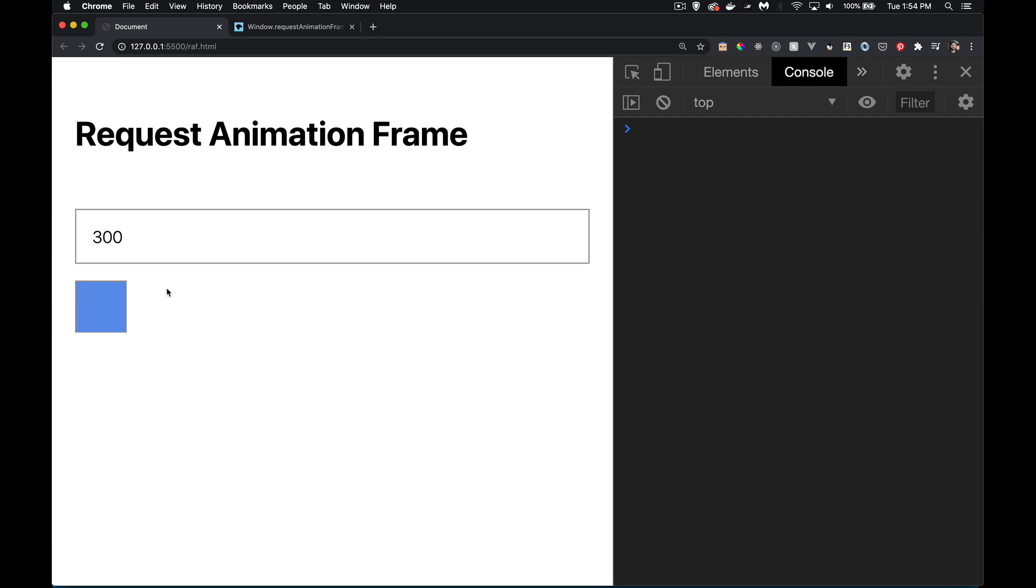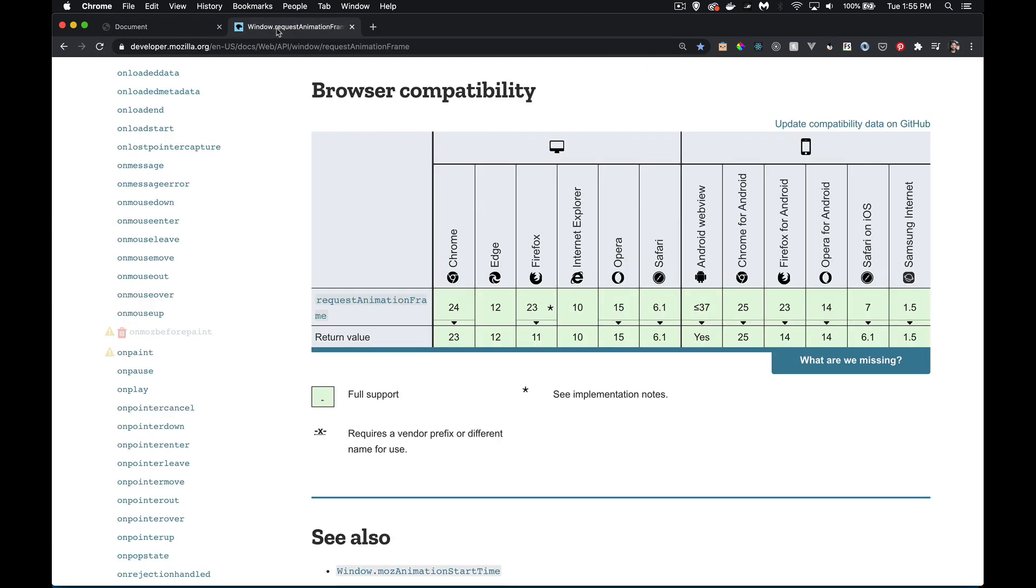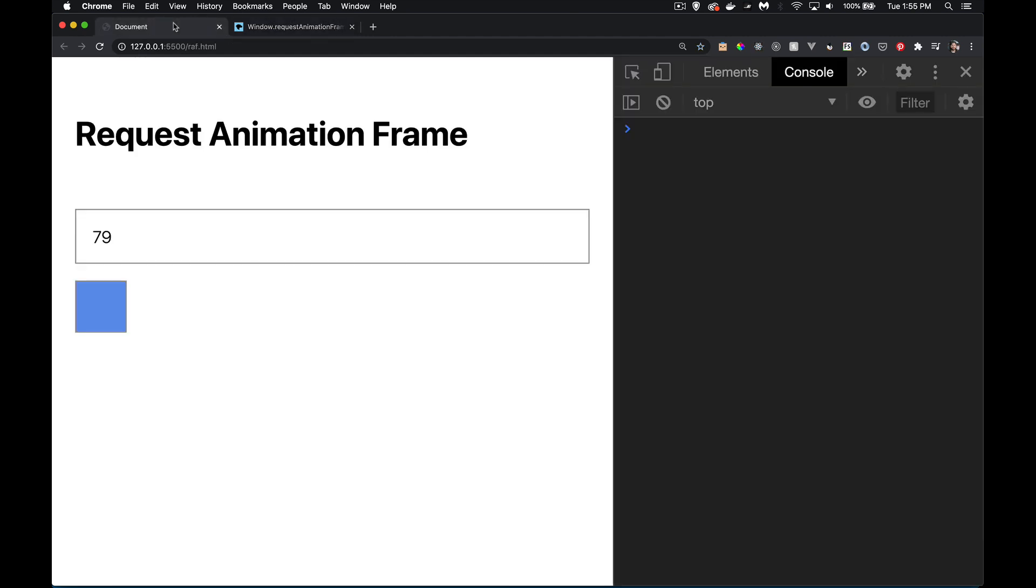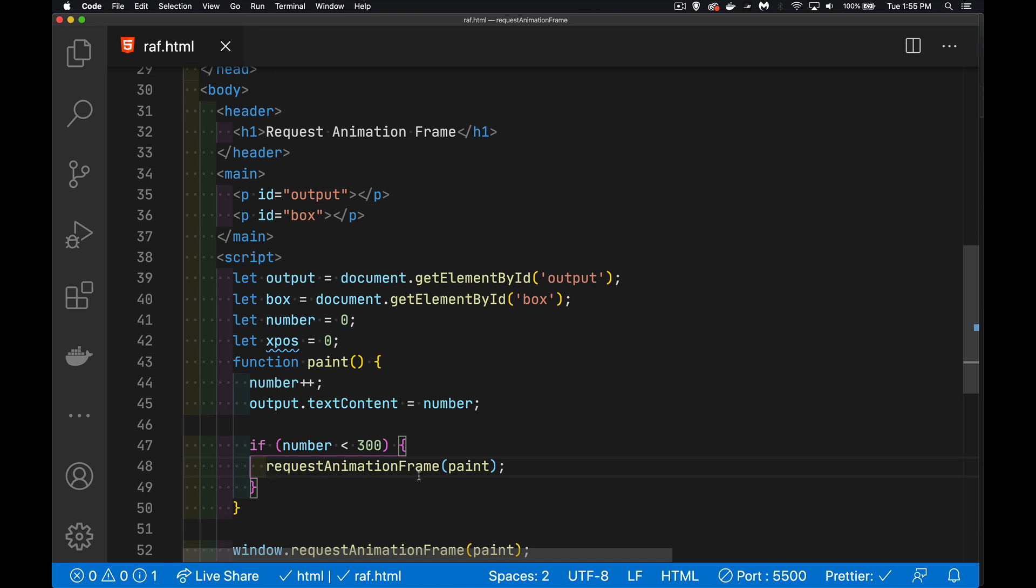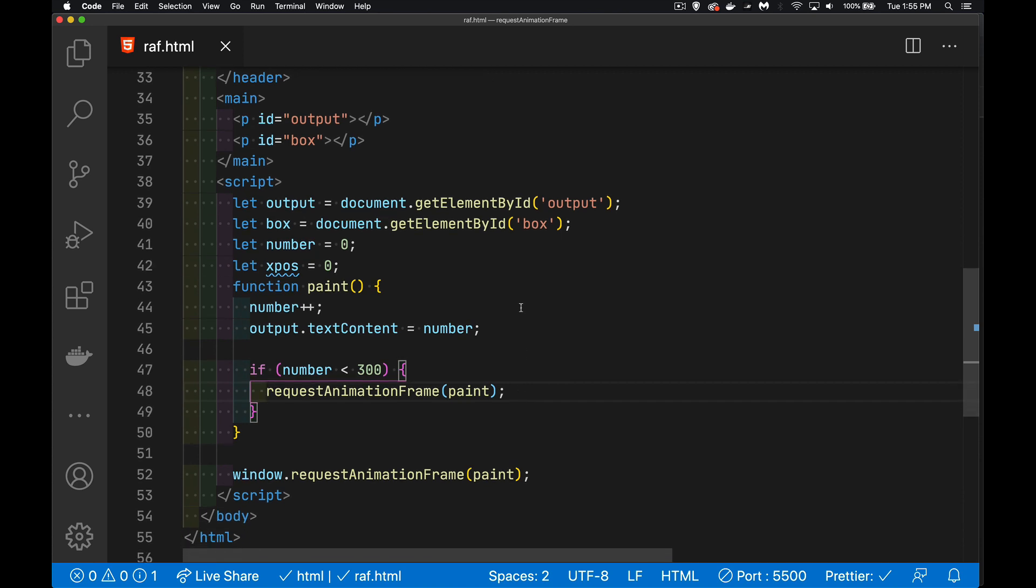Okay, another interesting thing about this is this requestAnimationFrame for better performance. Browsers will actually pause this. If it's running and the tab goes into the background, or if it's inside of an iframe that's hidden, you're not going to see this. So if I refresh this, I come back here, wait for a few seconds, which normally would have been enough to get up to that 300. If I come back here, you can see I wasn't even over 100 yet. So it will pause this calling of the requestAnimationFrame if the tab goes into the background. So fantastic performance thing. That's not going to happen with the setInterval. It will continue to run in the background.